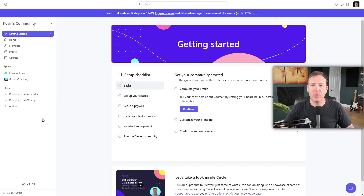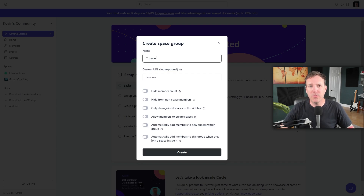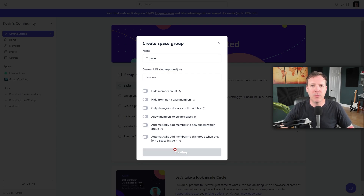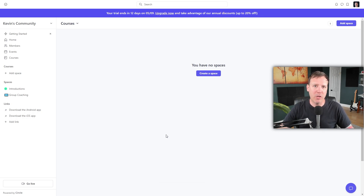Next, let's create an online course within your Circle community. The first step is to create a space group. Click the plus icon and choose the Add Space Group option. You'll need to give your space group a name — for instance, you might call it Courses if you plan to house all of your courses within this group. Once you've chosen a name, click Create to move forward. After creating your space group, you'll be directed to your space group dashboard, where you can start adding courses.